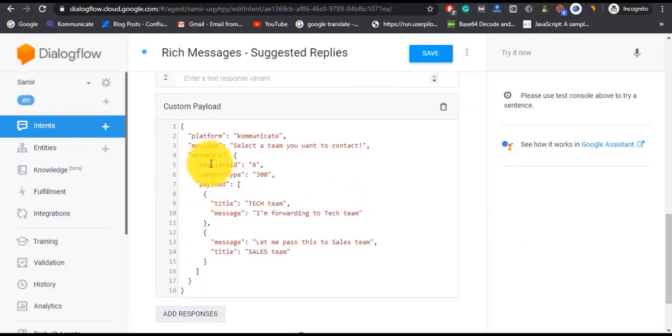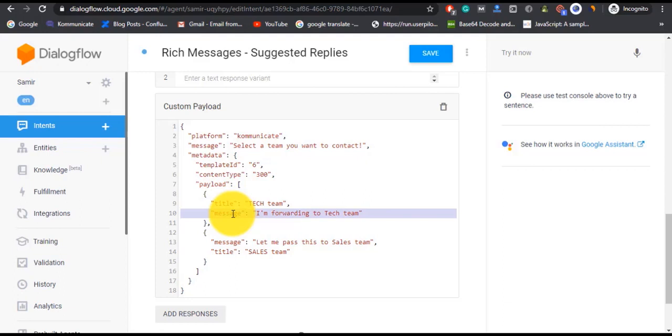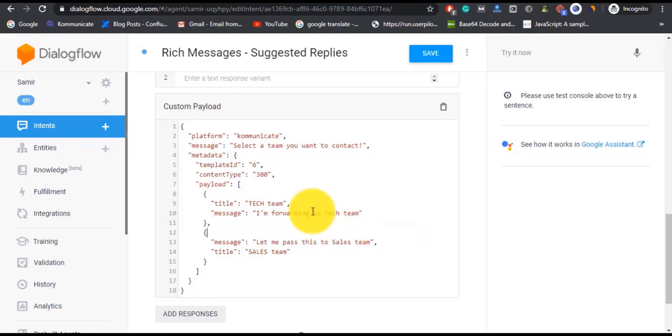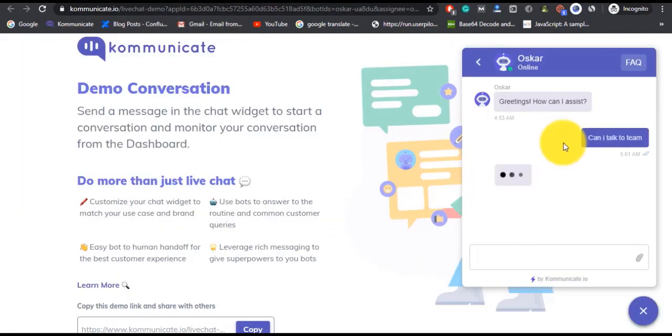In custom payload, the platform should be set to Communicate. You can give a message to display to the user—this is optional. Again, metadata part is important. Then here is the name of suggested replies and messages for that reply once it is clicked. Now let's go back to the bot and type the training phrase and see if it responds.